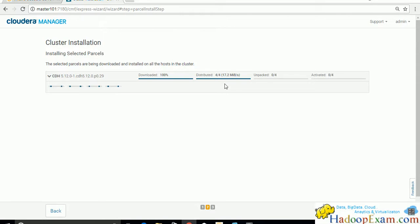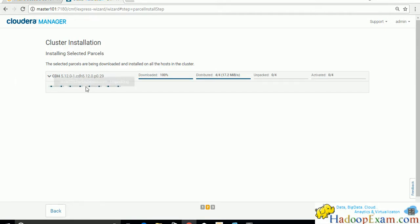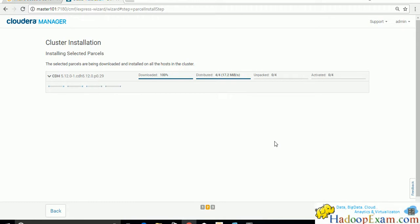Sometimes it might seem like the process is hanging and not progressing - don't worry, it is progressing and will suddenly finish. You can see each node working: unpacking is being started and completed on each node. It's an entire CDH parcel being unpacked so it takes time.